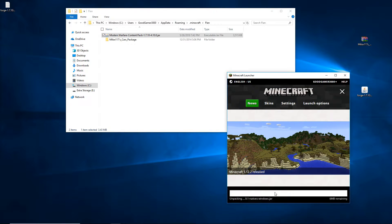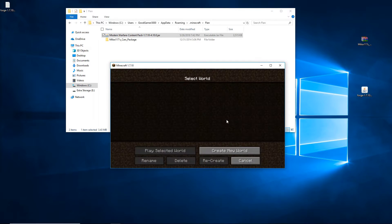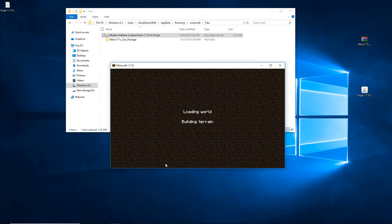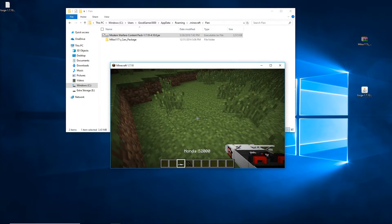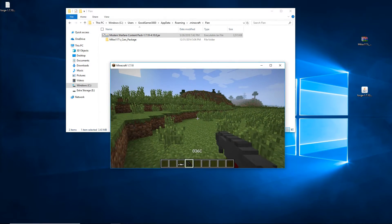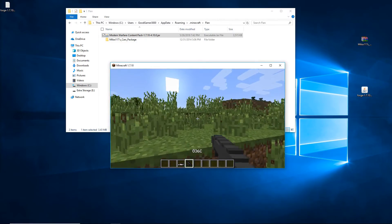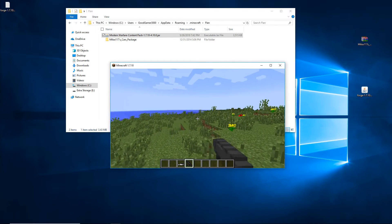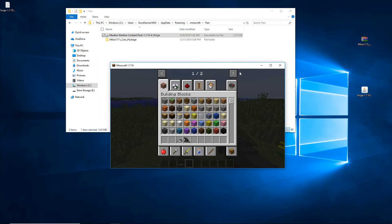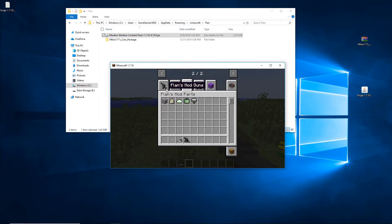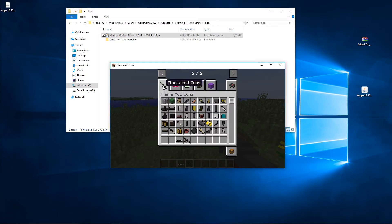Run Minecraft again, make sure it's 1.7.10 Forge. Once it's done loading, go into a new world or whatever world you want to use it in. Let it load — and that's it. Flans Mod and your content packs are now installed. All your items should be in the menus. I hope you liked the video and I hope this tutorial helped you out. Thanks for watching.